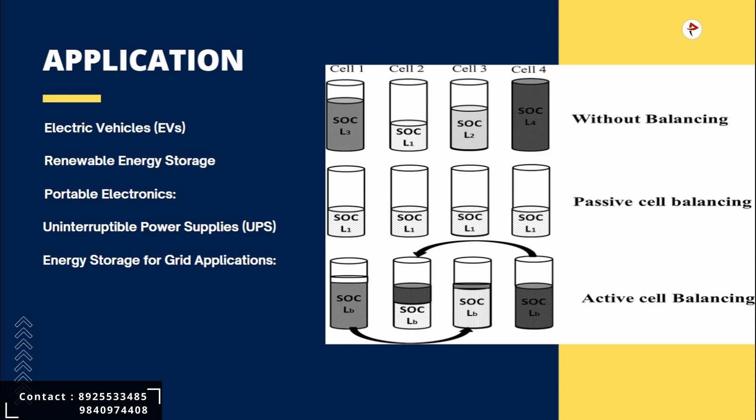Next one is energy storage for grid applications. Large-scale energy storage systems connected to electrical grids often utilize battery banks. Passive cell balancing is crucial in these applications to maintain balance and optimize the performance of the battery pack. It helps ensure efficient energy storage and release, enabling grid stabilization, load shifting, and other grid management functions.